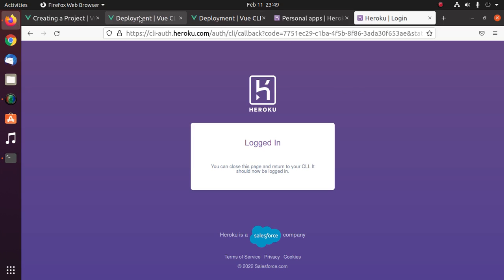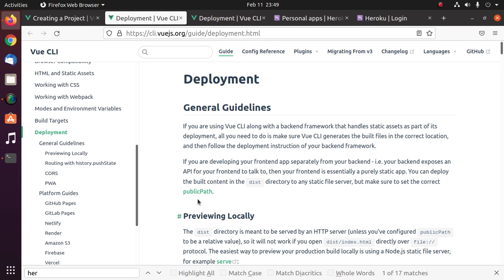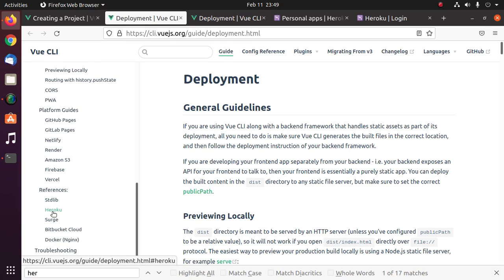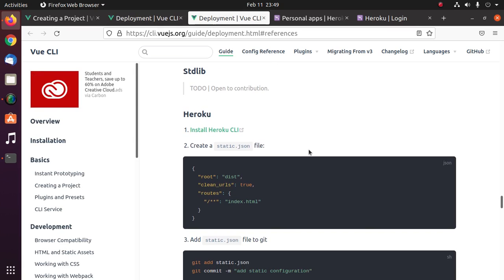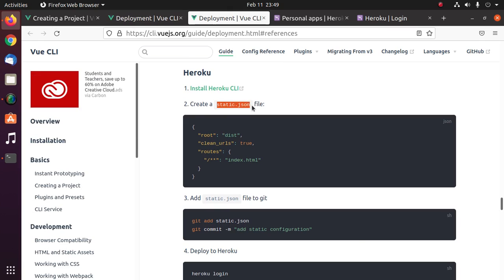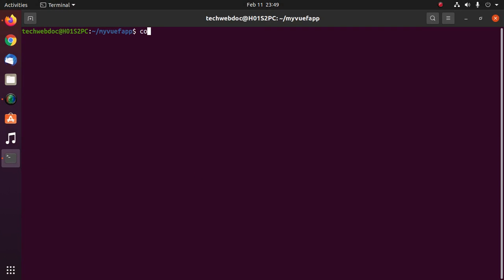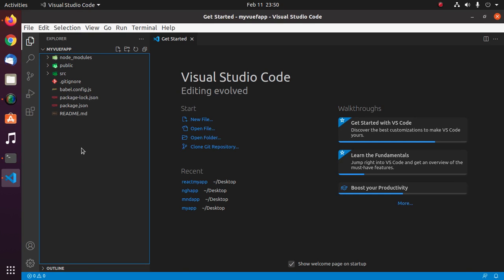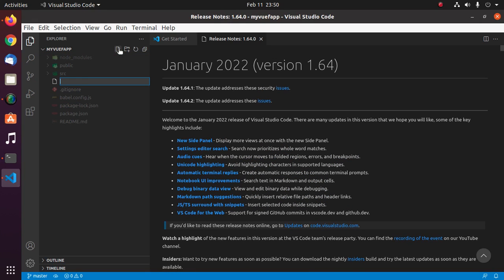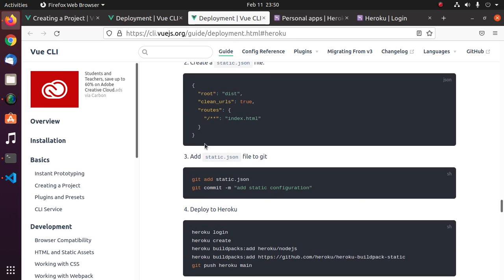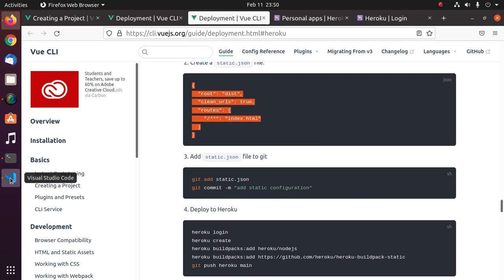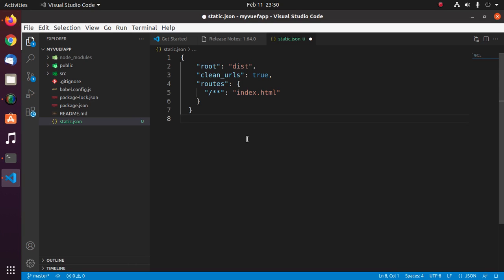Now follow the official documentation. Click on Heroku, and then create a static.json file inside your project root directory. Open the project with a text editor — Visual Studio Code is preferred. Create a new file named static.json and add the required code. Save this file.